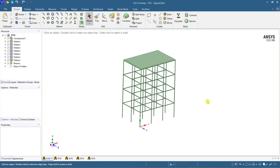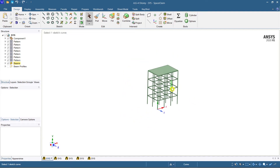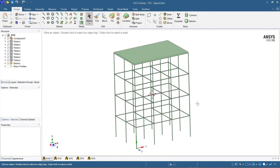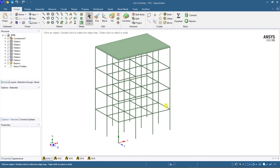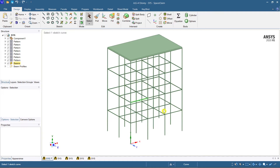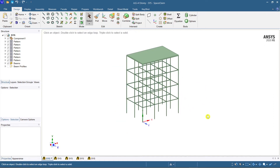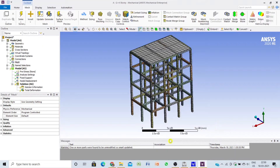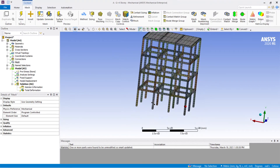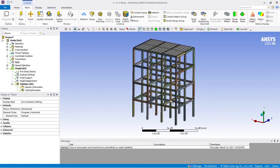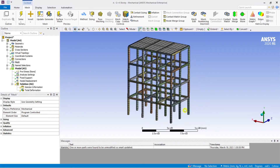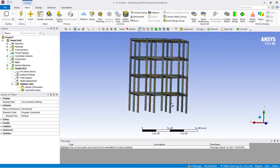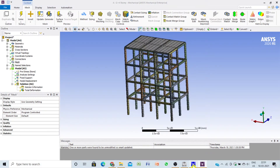Welcome to Civil Engineer Sada. Today we are going to see how to model a G+4 story building. I have already created a G+4 building in ANSYS SpaceClaim. I'm highlighting the key points of this video, and in the next coming video we will see the analysis — carrying out the analysis of the G+4 building for various loading conditions and boundary conditions.